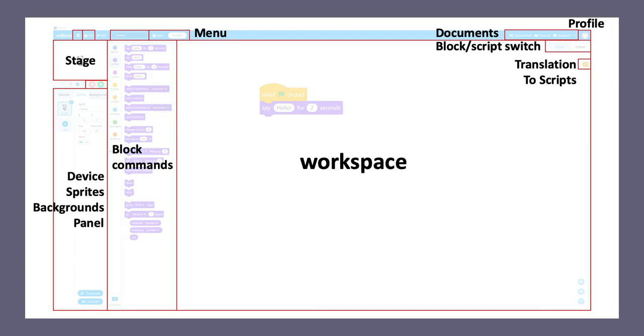In the menu bar, there are several sections. On the most left part, there's a button that you can select a language. There are more than 20 languages being supported and localized on mBlock.